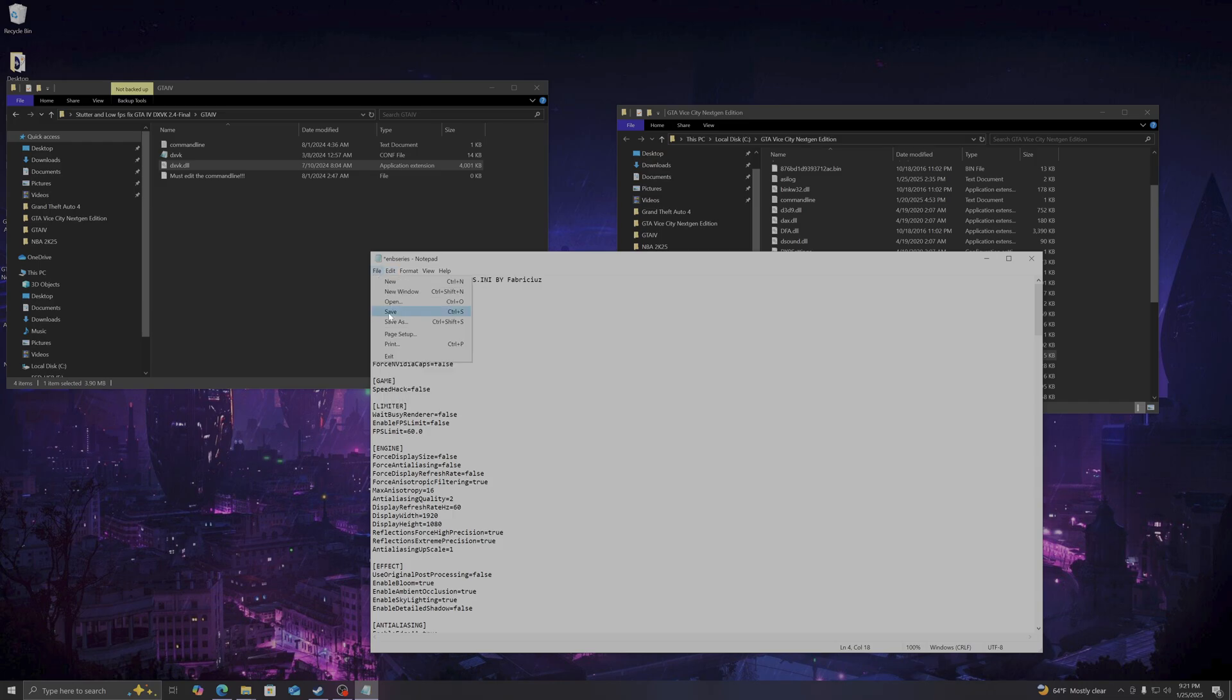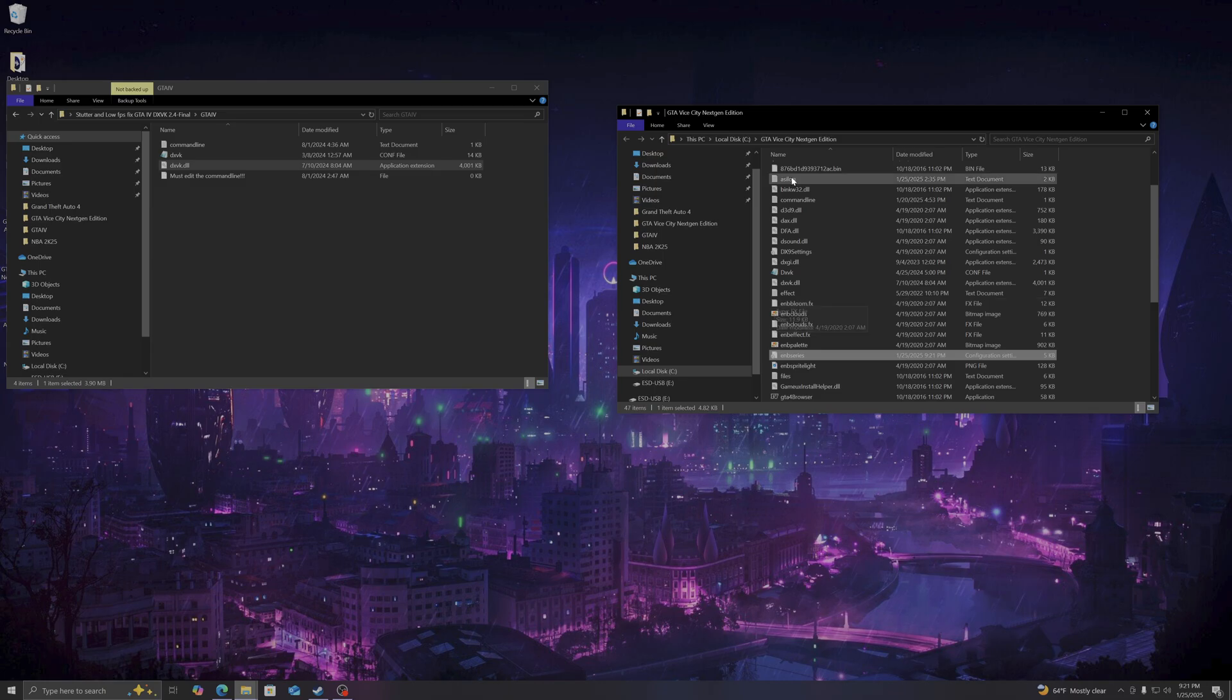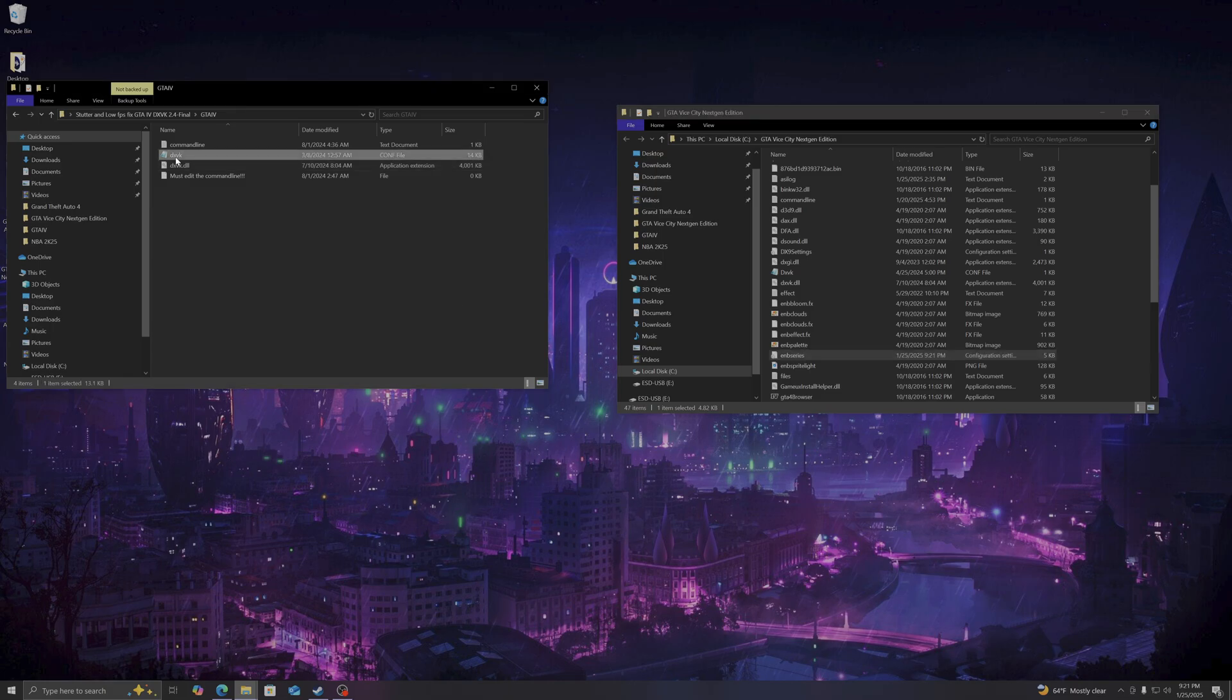So you click save. So now you have Vulkan into GTA Vice City. But there's one more thing you're going to do. You see this file here, which is the DXVK config file. Do not copy and paste this.